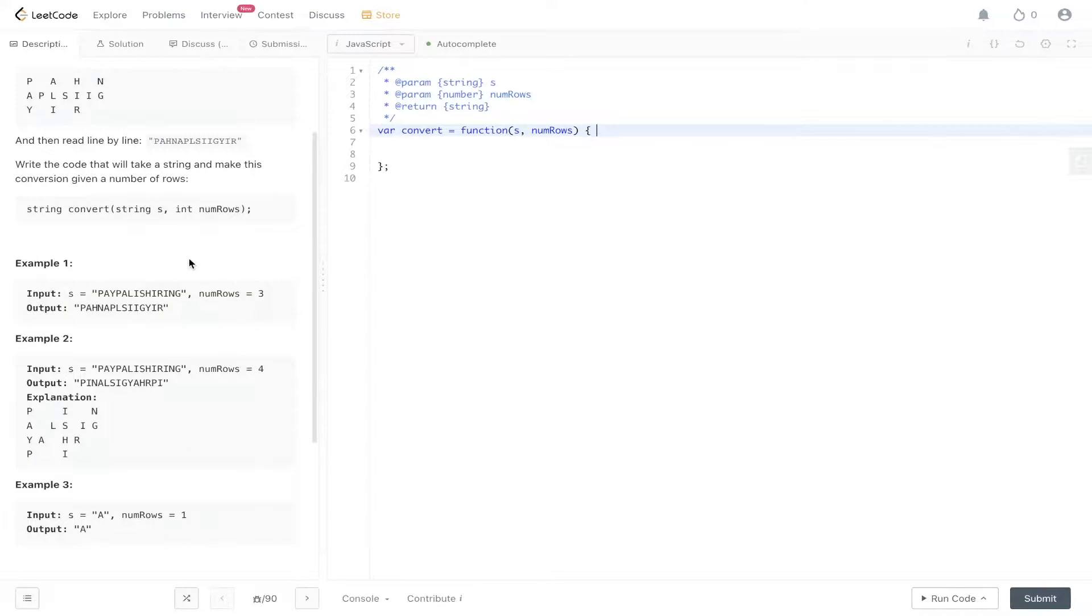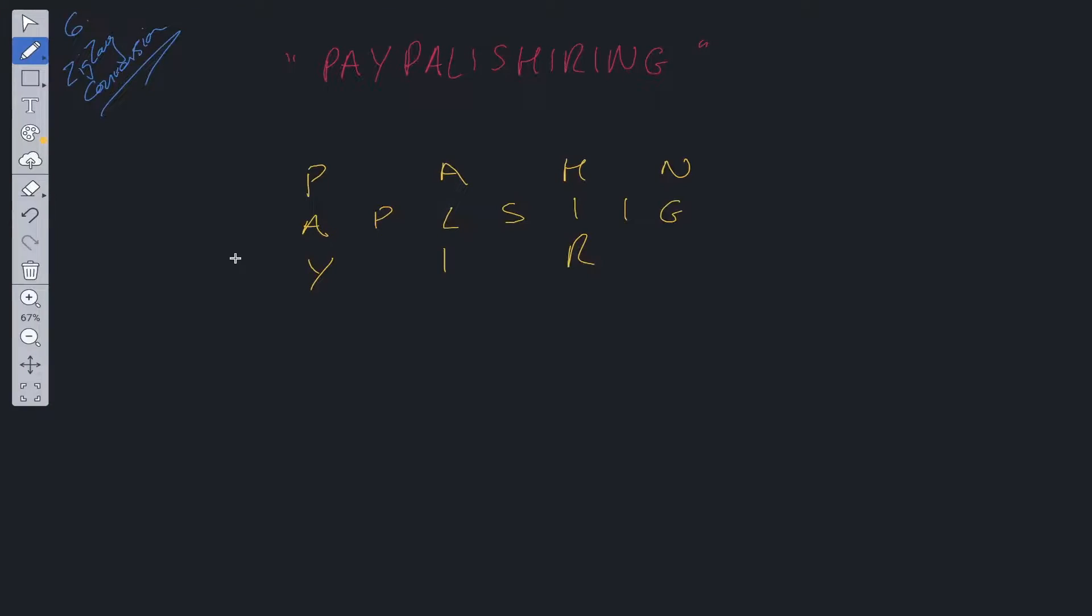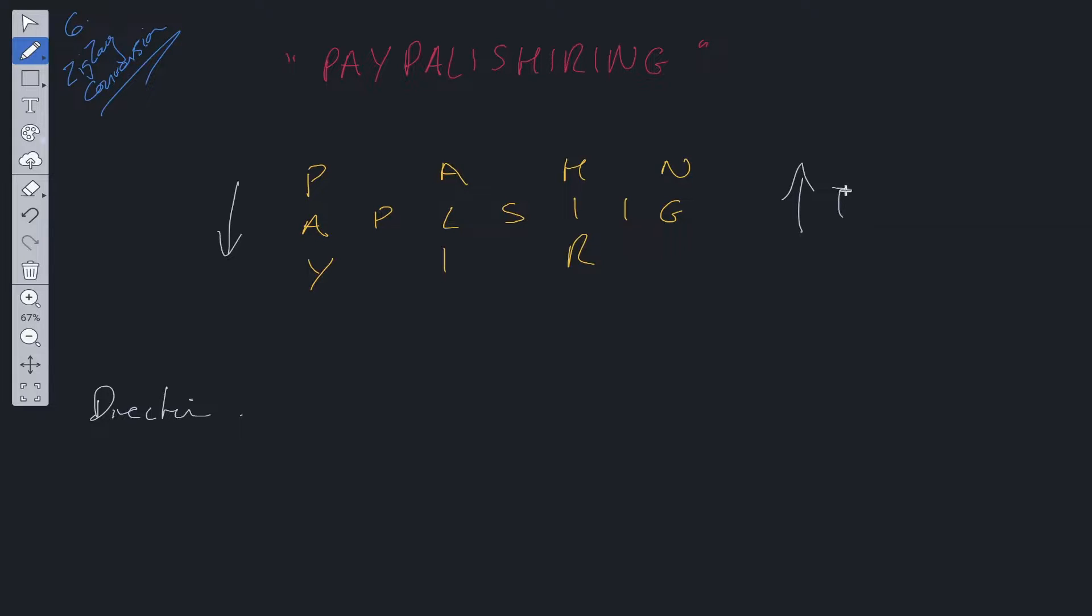So let's jump into the explanation. We're going to have some kind of direction flag. When it's true, it's going to go downwards and when it's false, it's going to go upwards.